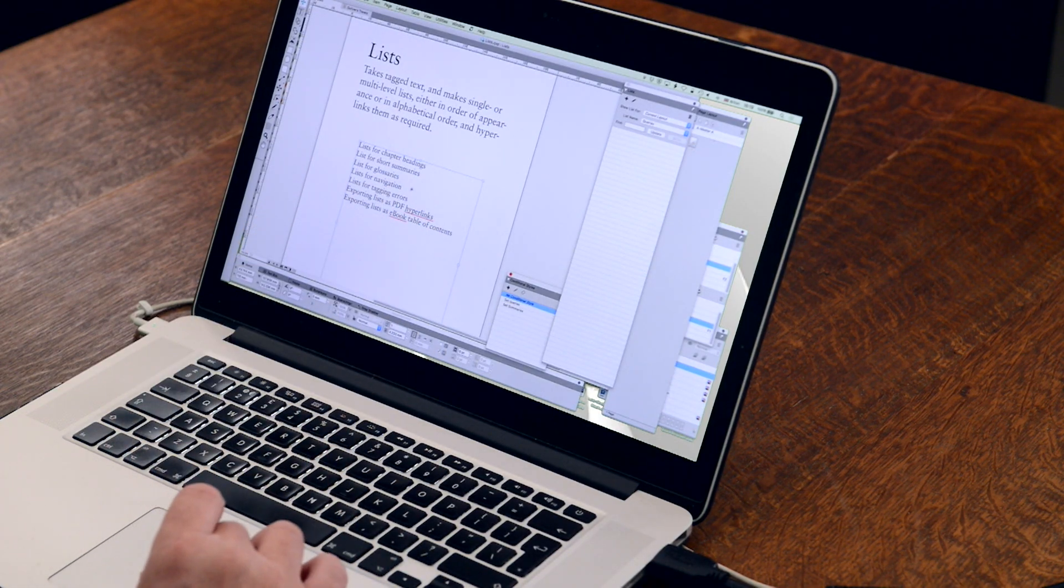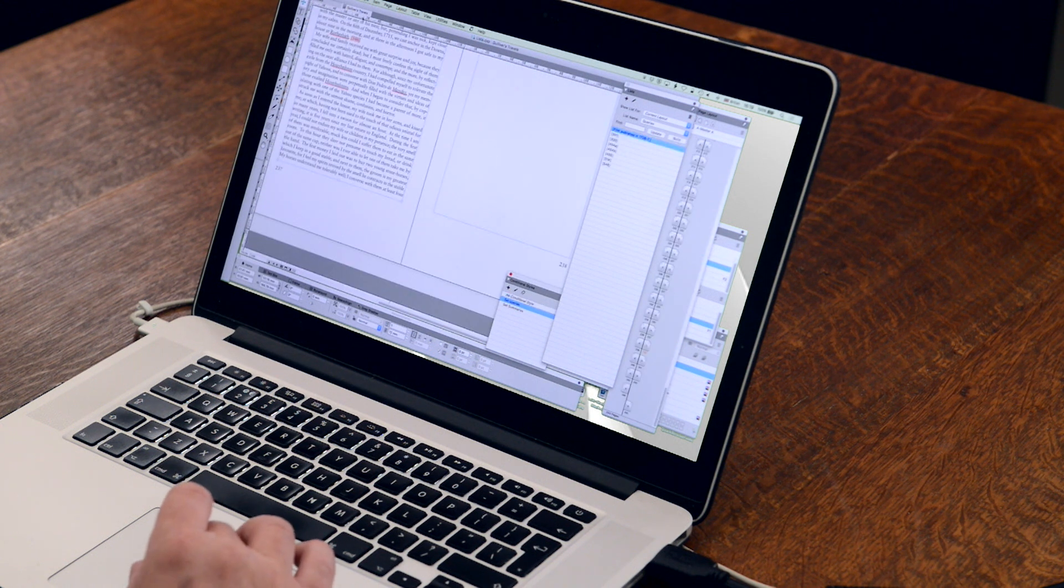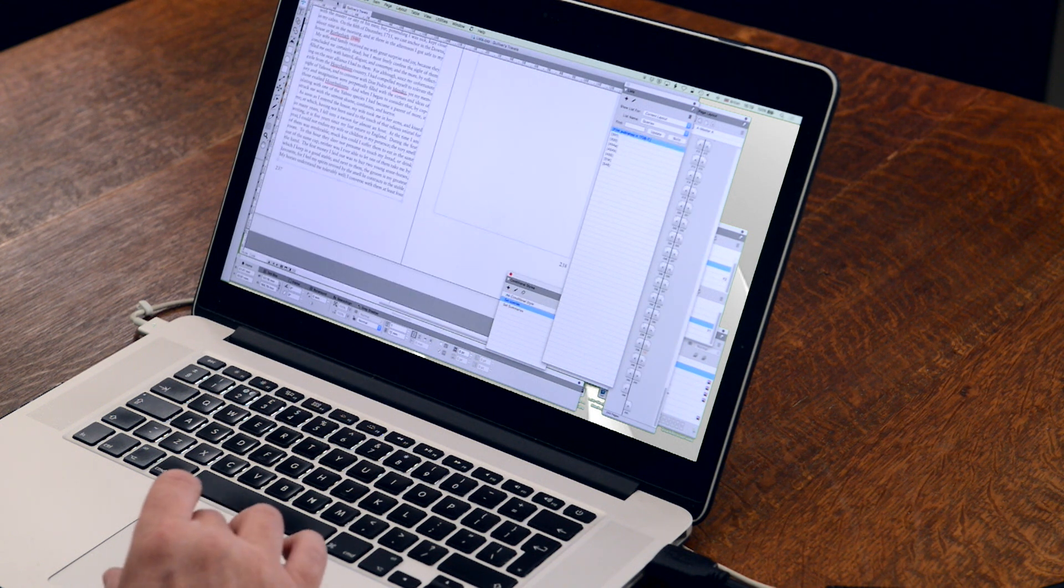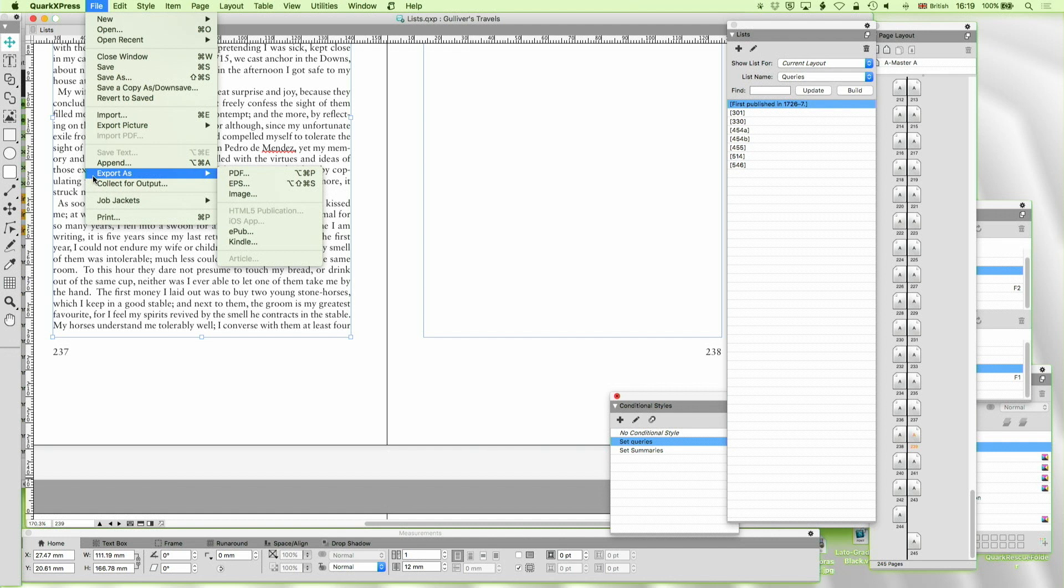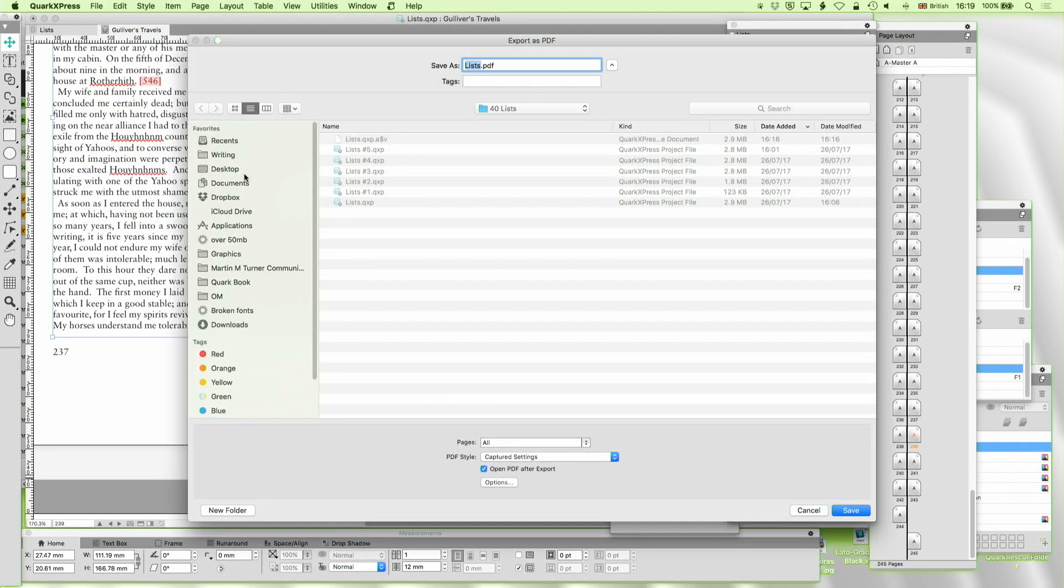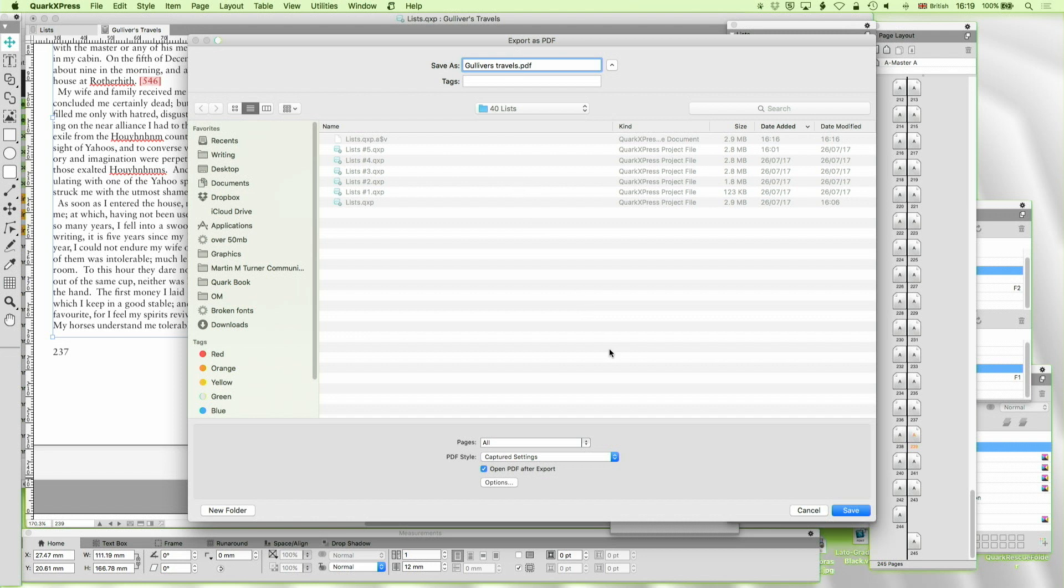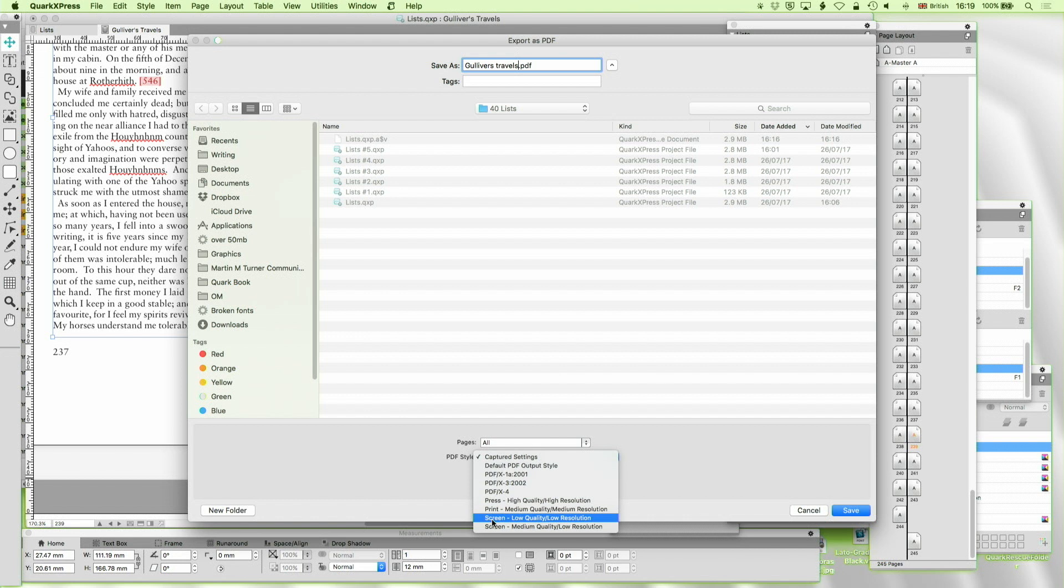So what I'm going to do is I'm going to file export as PDF. And okay, we're going to call it Gulliver's Travels, not lists. And I'm now going to export for the screen and options.